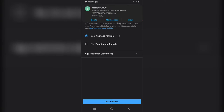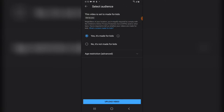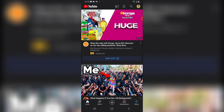Let's go ahead and publish this video and you guys will see what happens. Click on upload and let the video upload. For some reason, I prefer uploading with 'not made for kids' even if the content is actually made for kids.